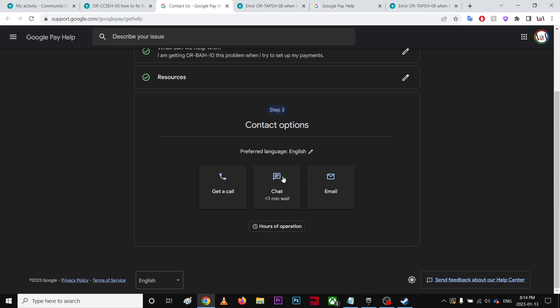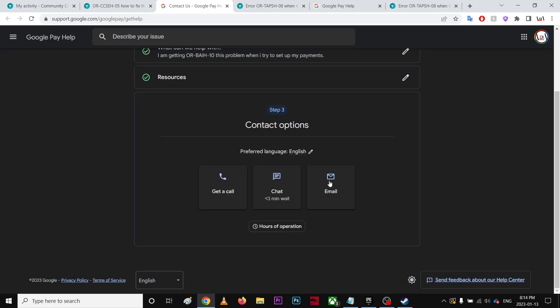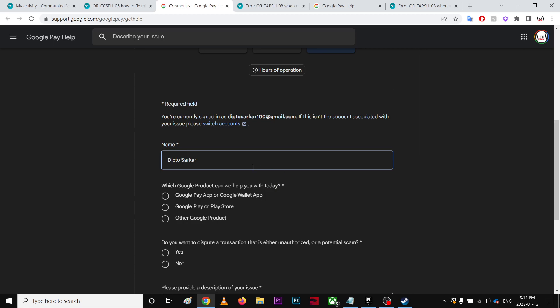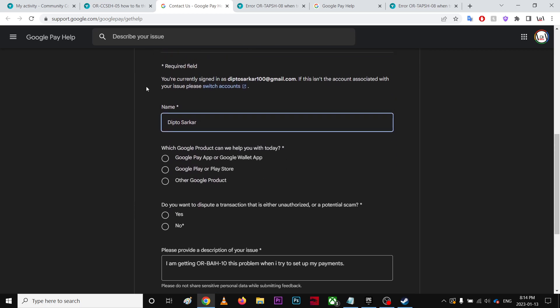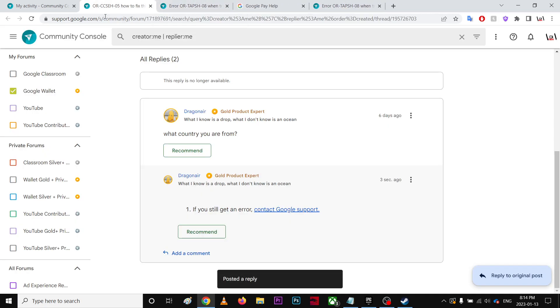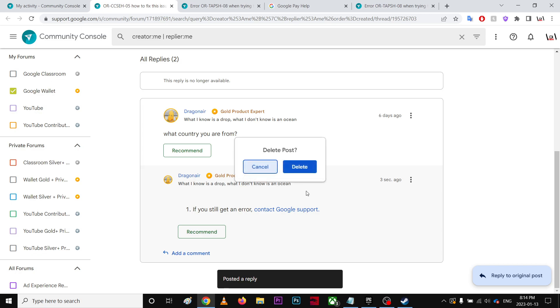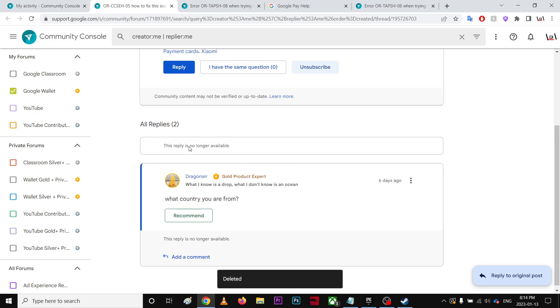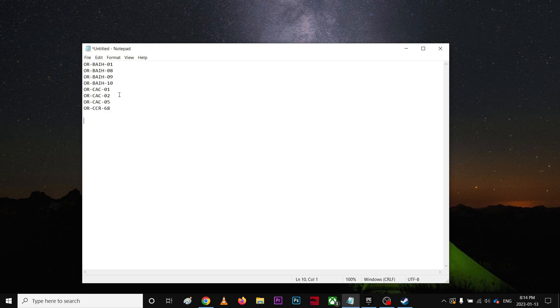Over here you're gonna try to select chat and there's hours of operation, but I suggest to use email so you can explain more about it. Of course my real name is popping up over here. That's basically it - I'm just gonna delete it because it's irrelevant, the error code is completely different from what I'm trying to show in this video.